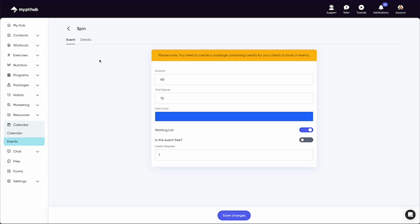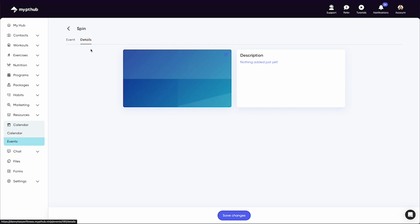The details area at the top will also allow you to add a description of the event and an image.